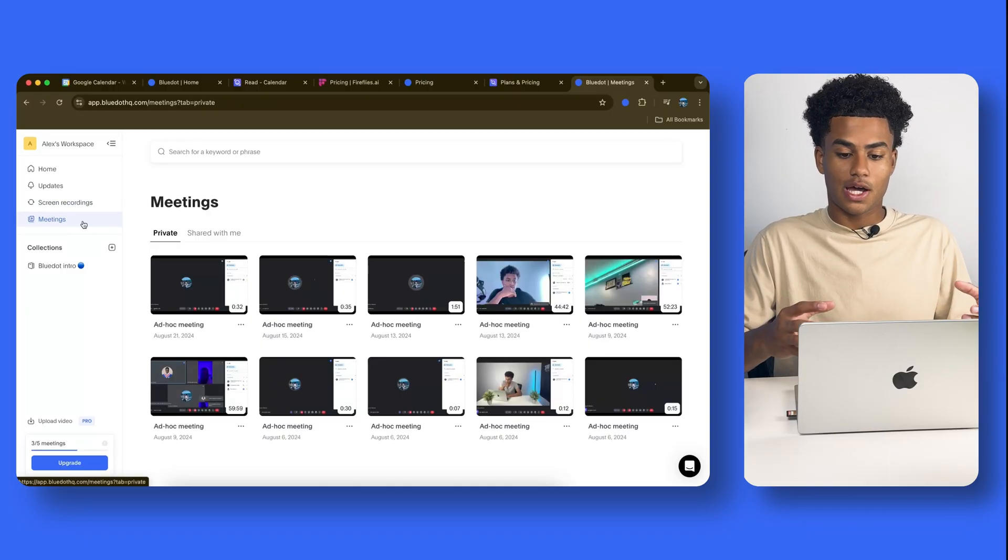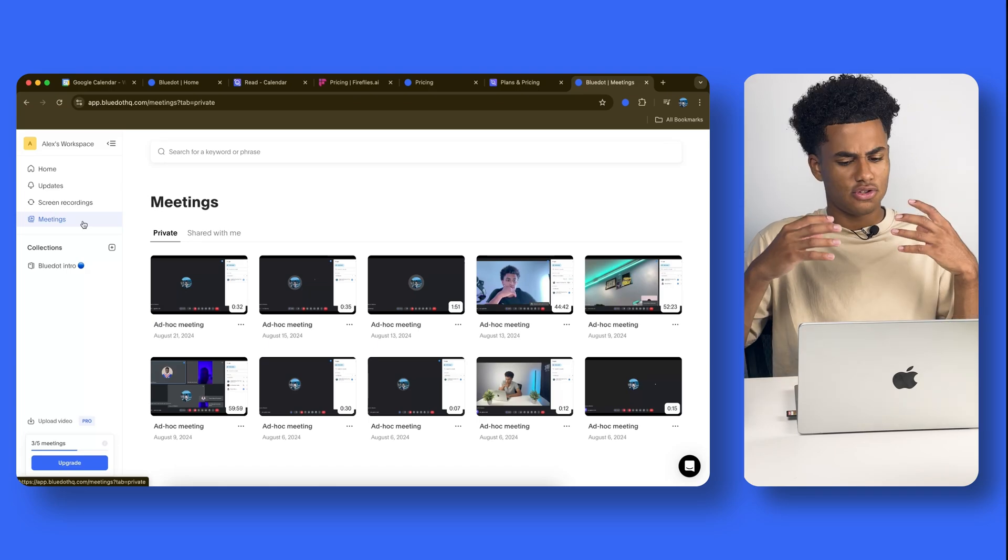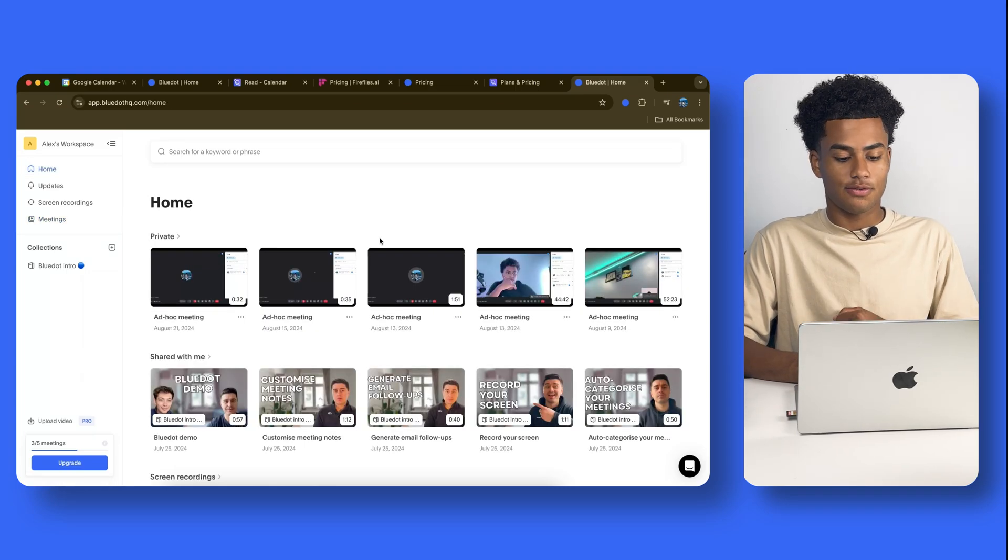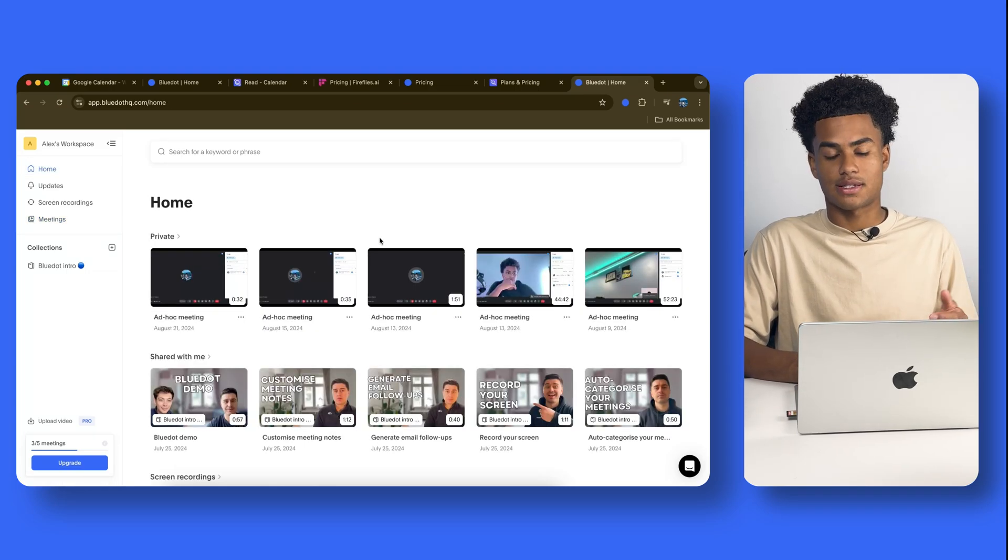So, Blue Dot, very straightforward tool, very clean approach, bot-free, works awesome.